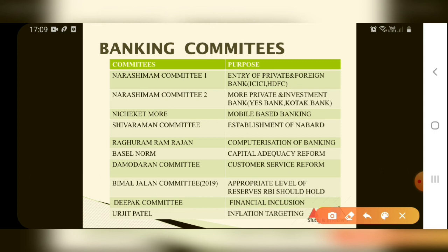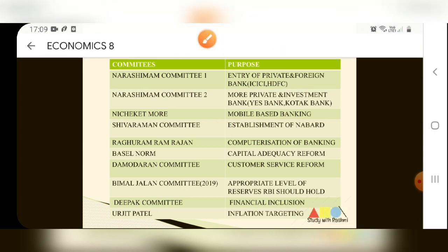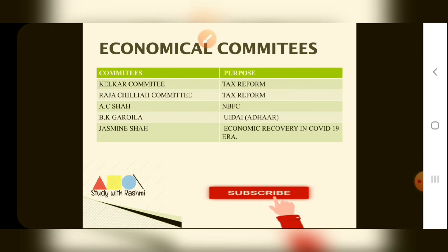Basel Norm Capital Education Reform is related to the Narasimham Committee. The Bimal Jalan Committee, formed in 2019, is related to RBI capital reserves — this arose after the dispute between the Government and RBI regarding RBI reserves, following which Urjit Patel resigned. The Deepak Mohanty Committee was related to financial inclusion. The Urjit Patel Committee dealt with inflation targeting. The Jasmine Shah Committee, a 2020 committee, is related to economic recovery in the COVID-19 era.